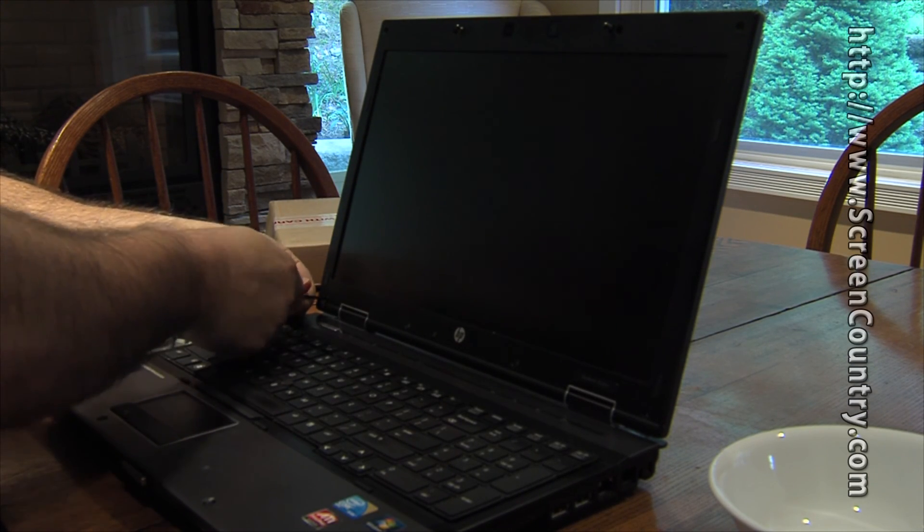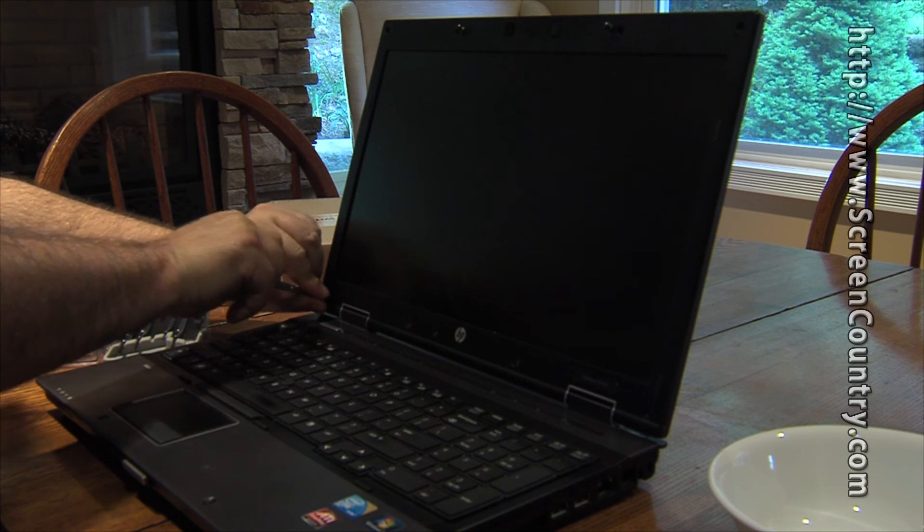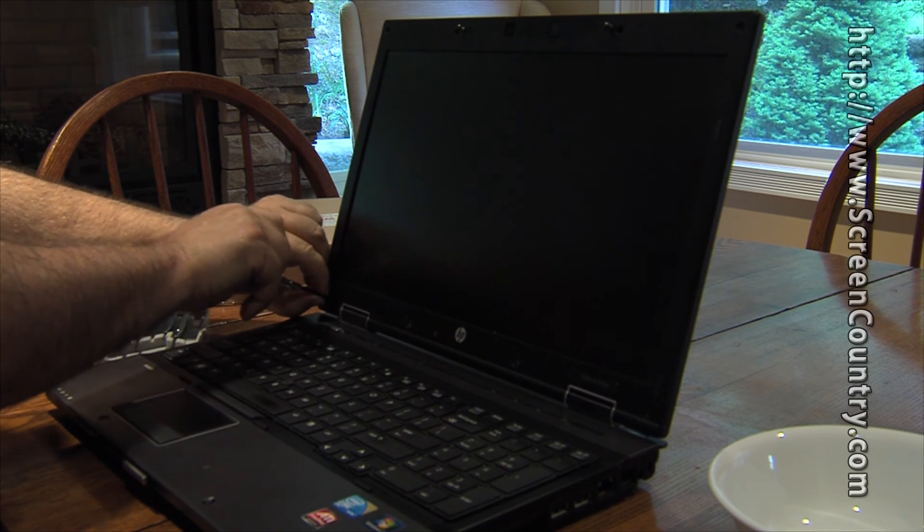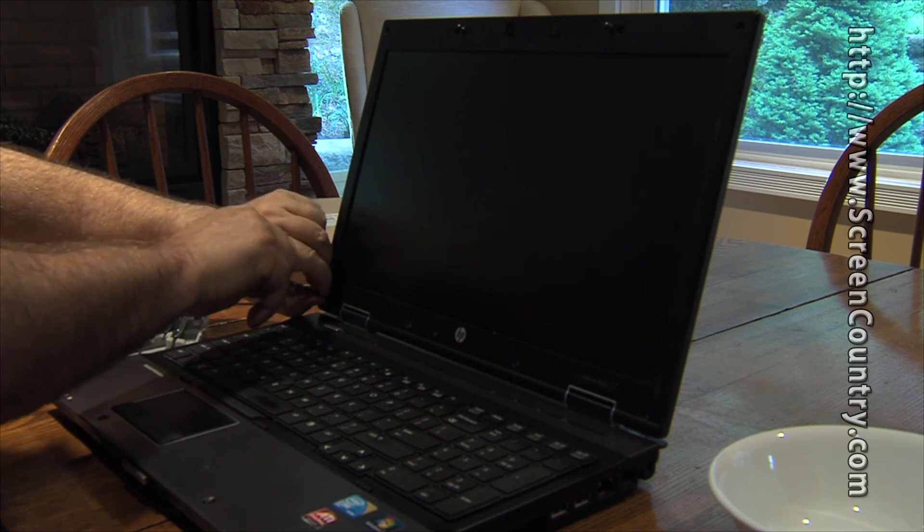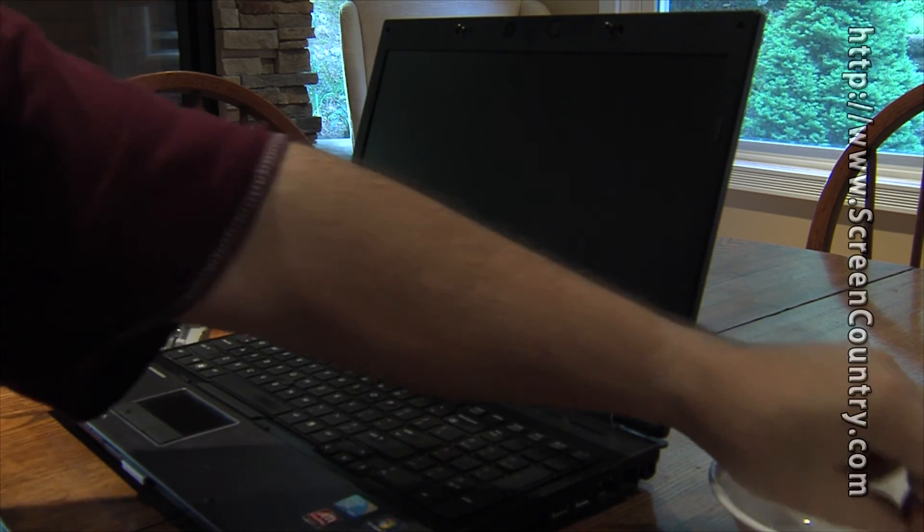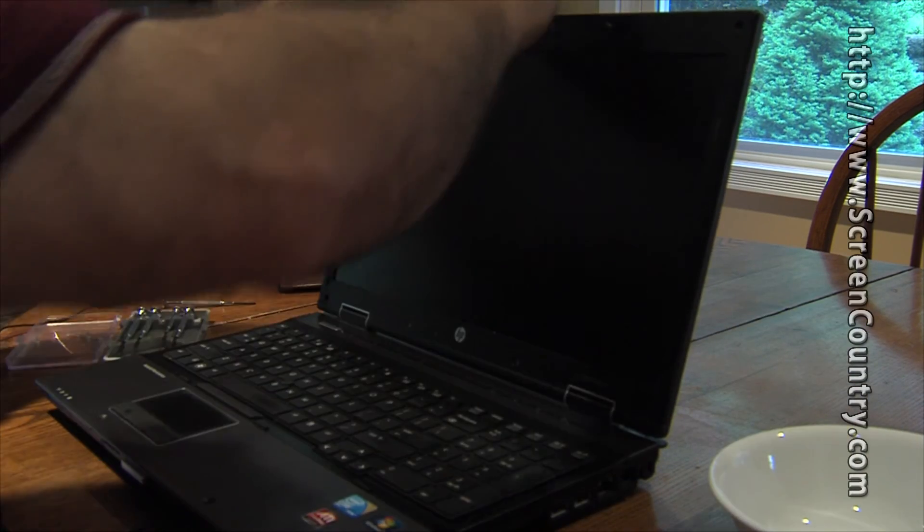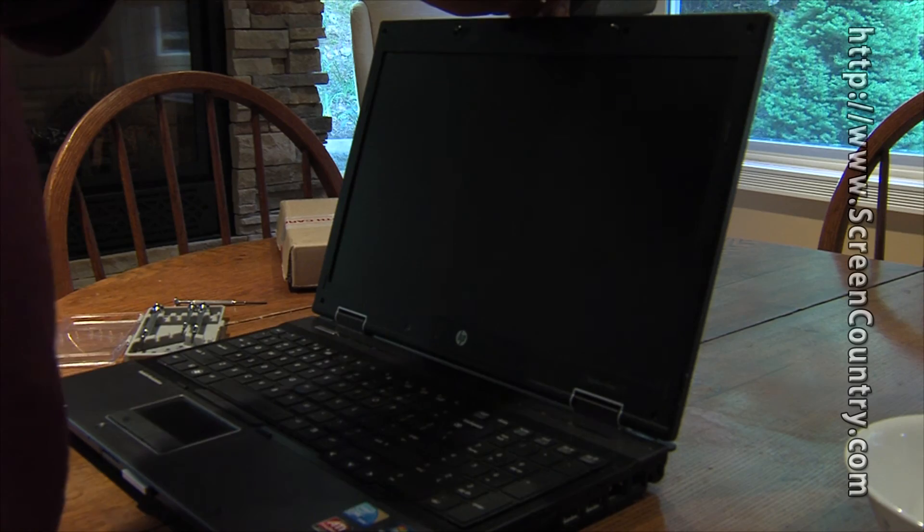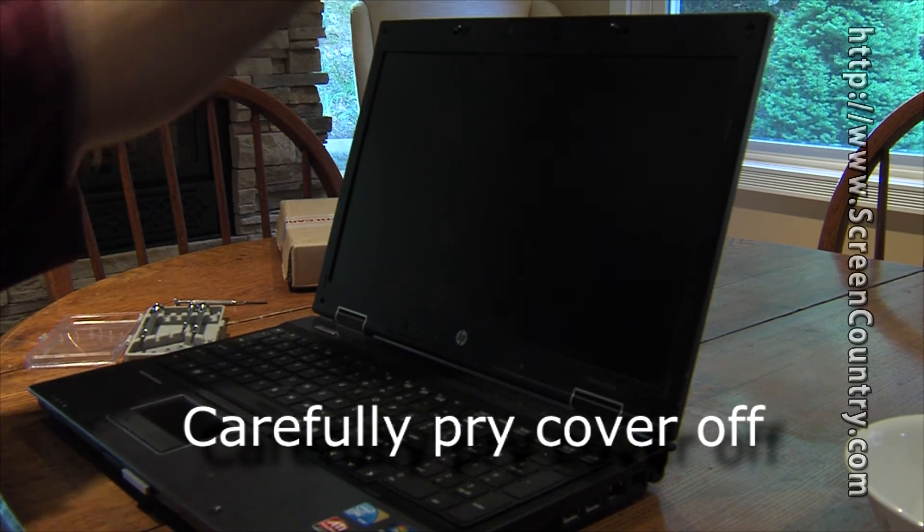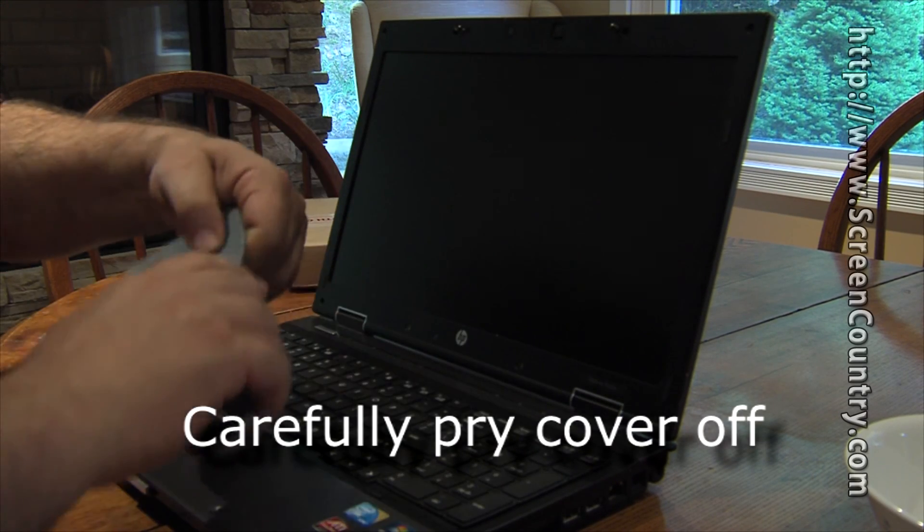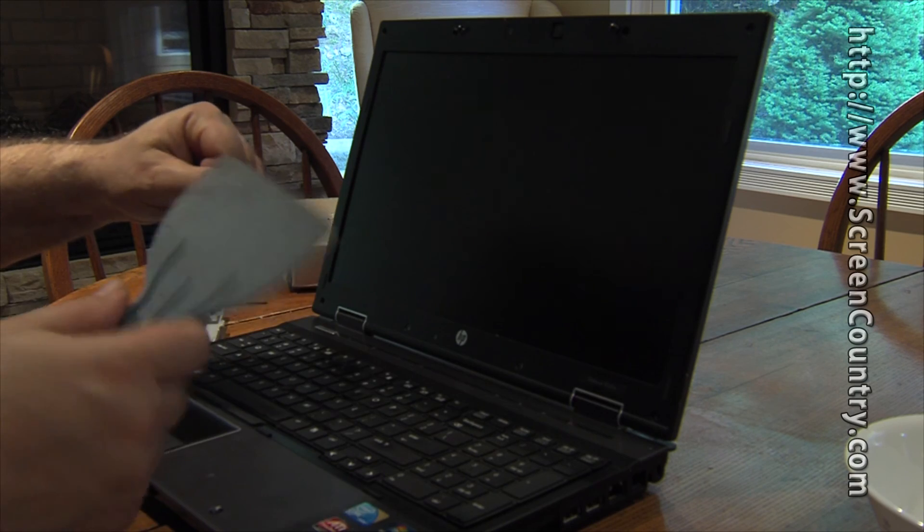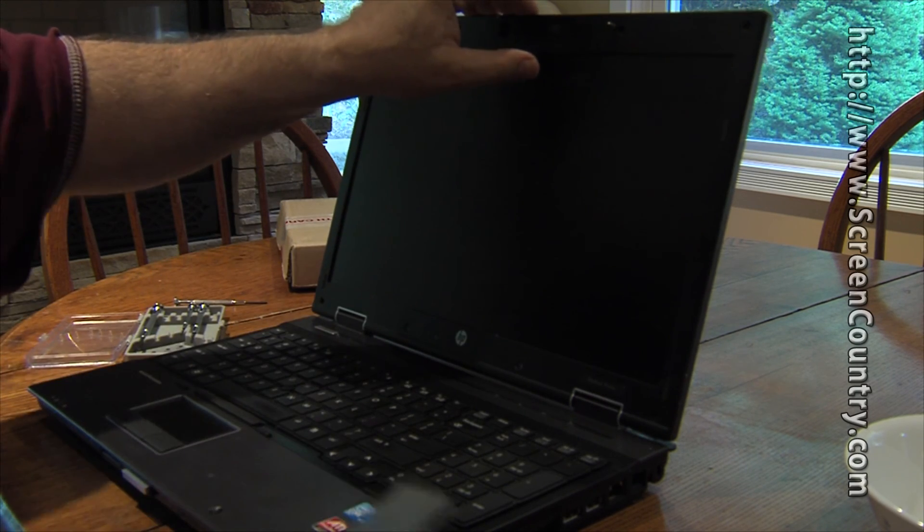That should take care of all the screws that I need to get at for this cover. Next is taking this cover off. One more little piece that I got - I just grabbed this from my tool bench. It's a little plastic spatula.